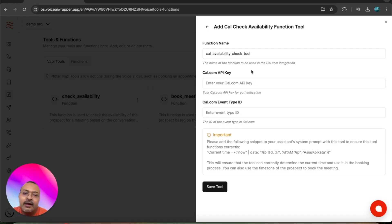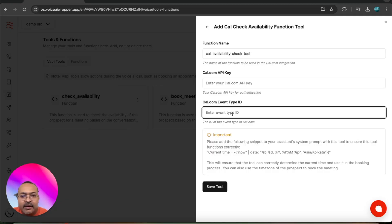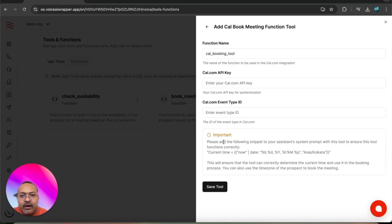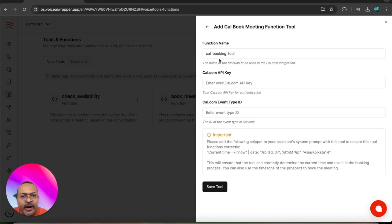Similarly, I'll go ahead and click on the book a meeting function tool and add my cal.com API keys.